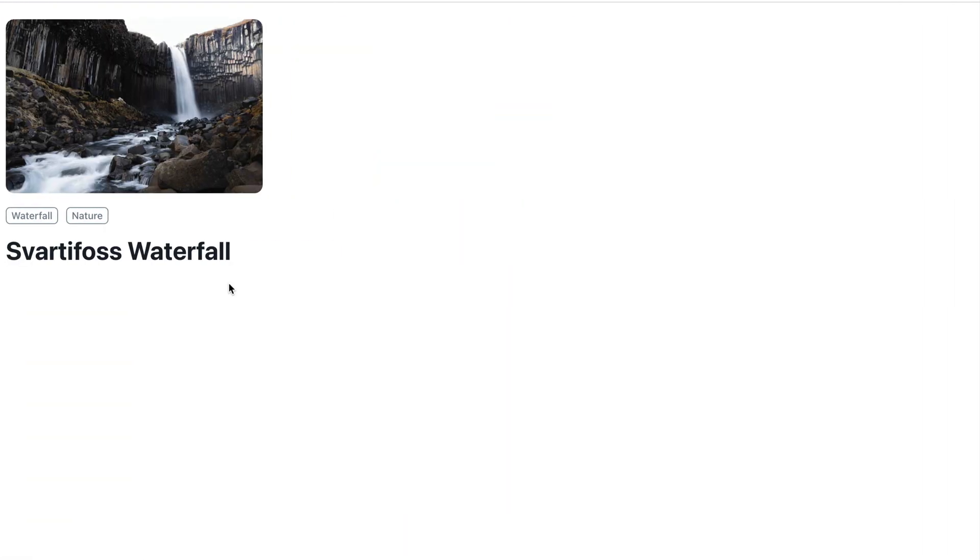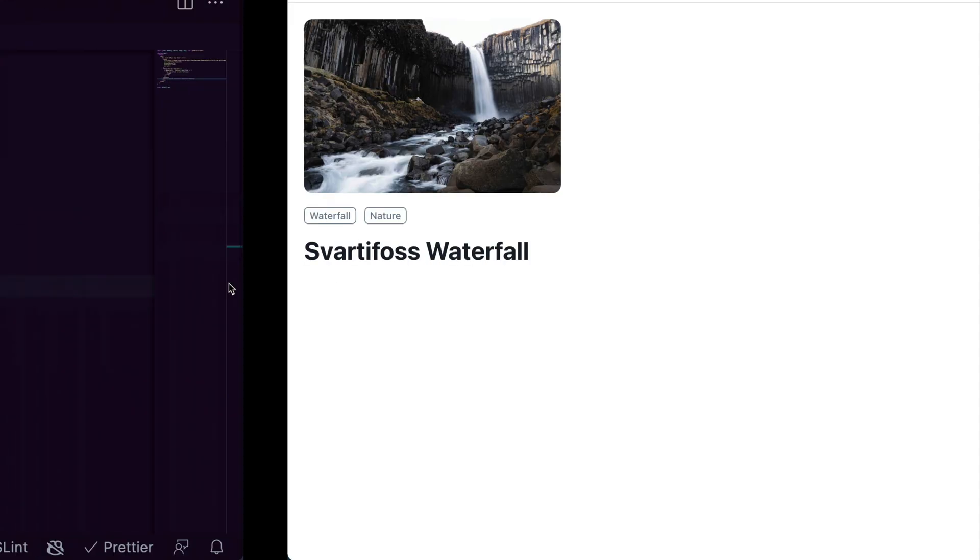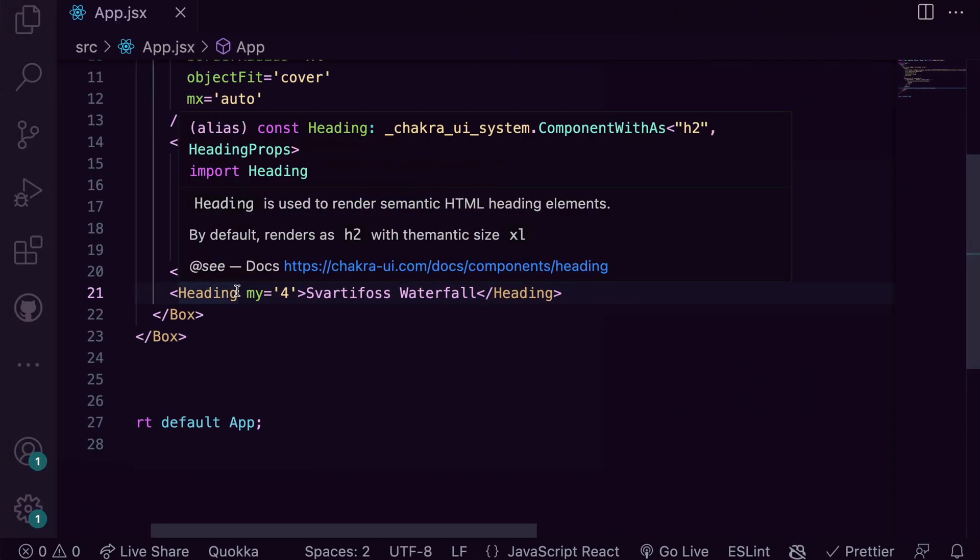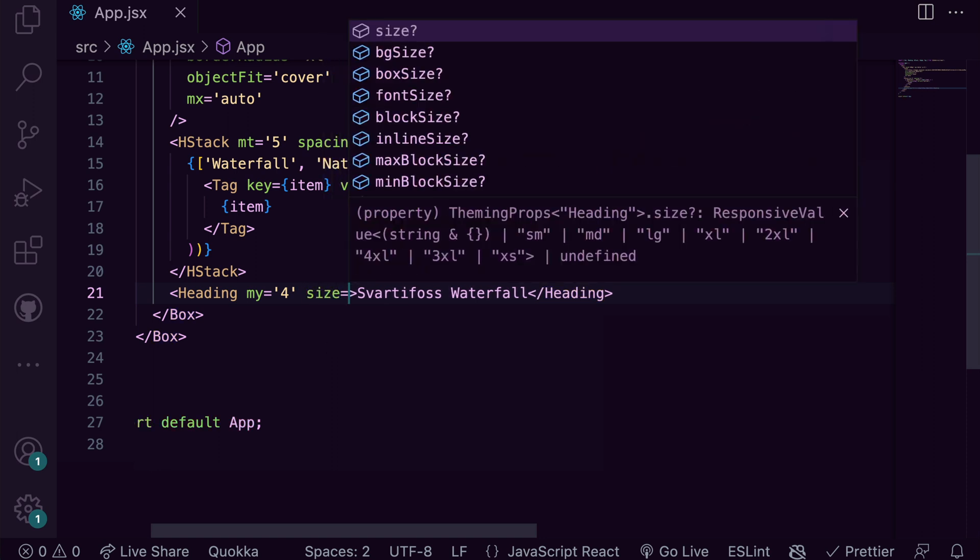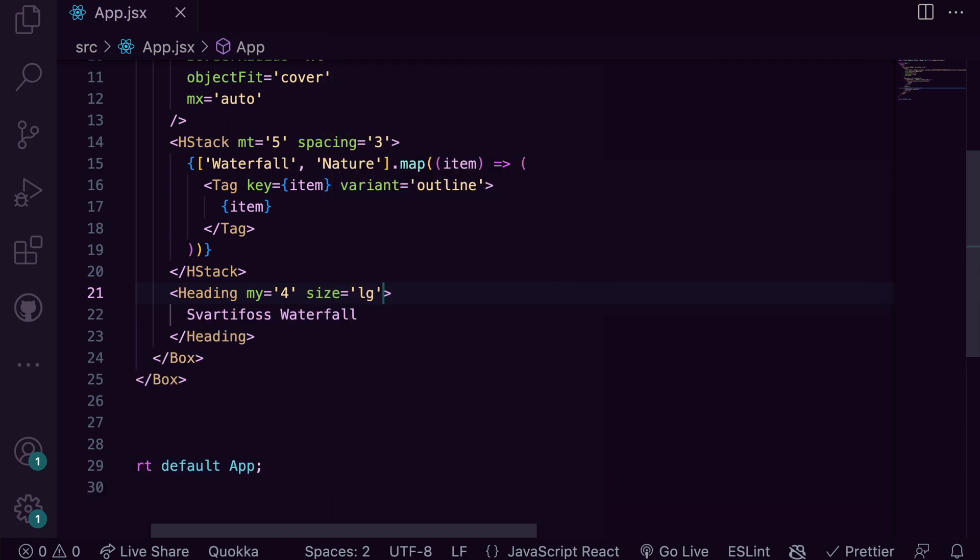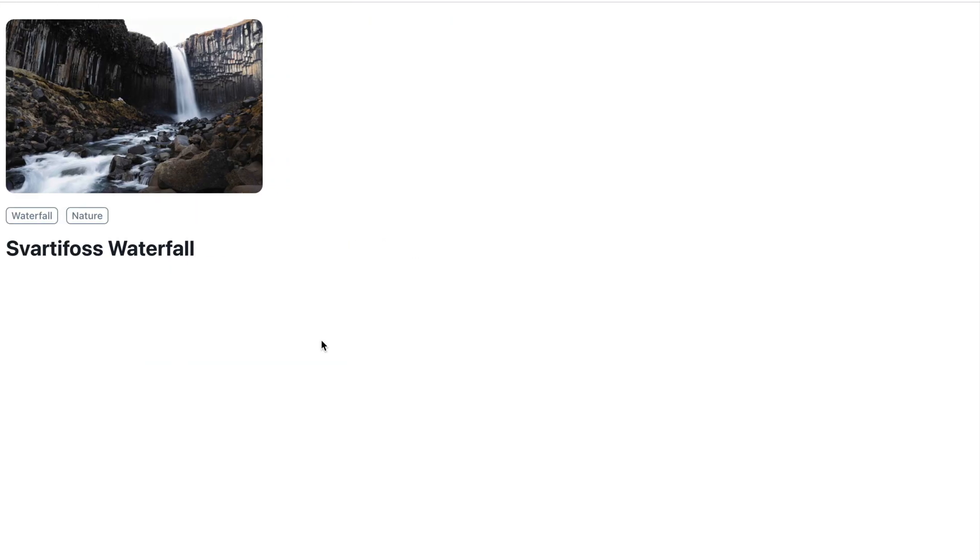Right now it seems the font size is still a bit large. The font size from our design is 30 pixels and that is equivalent to large in Chakra UI. So let's add that in. Yeah, this is more like it.